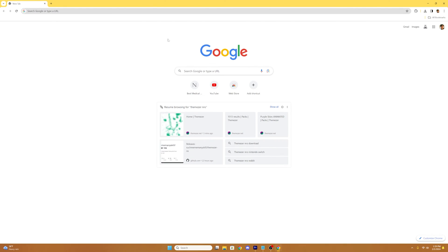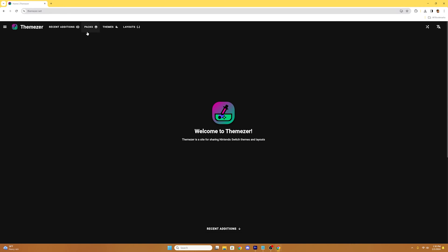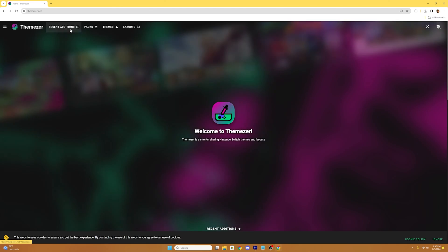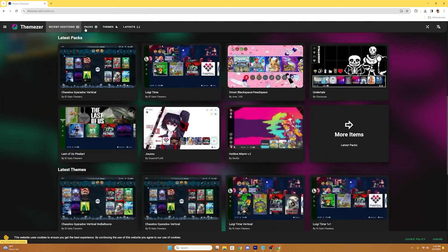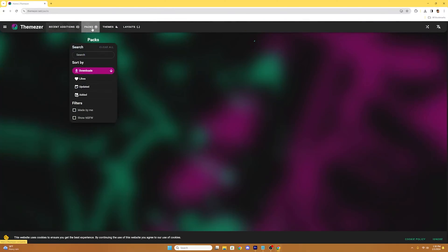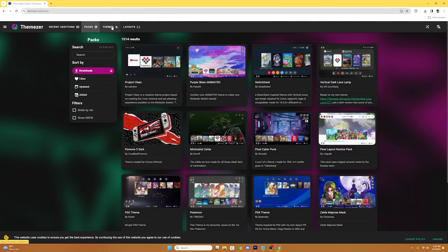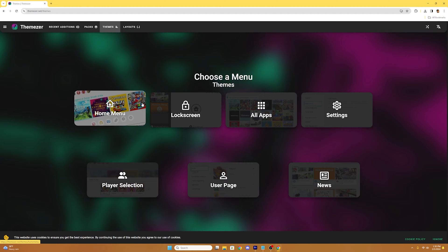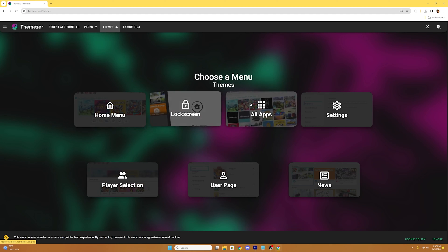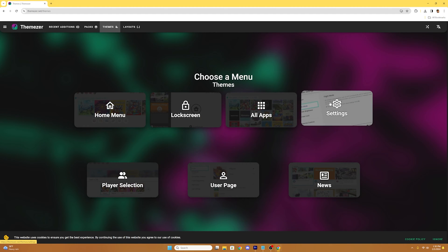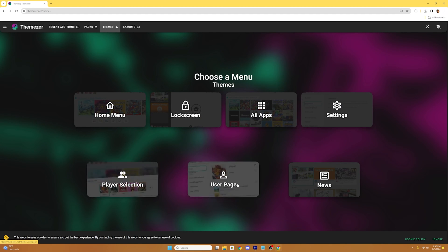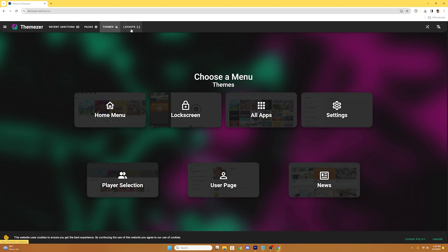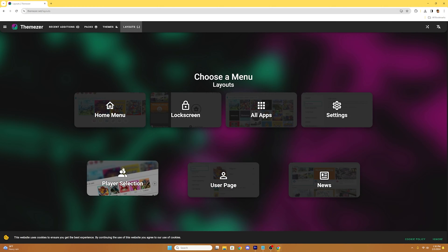Even though we have the themeser-nro on our SD card we could also access their website on our computer to download any themes while we're here. So let's go to themeser.net and download a theme pack. Once here at the top left we can see their recent additions, the type of theme packs they have, or individual themes for different sections of your Nintendo Switch. So if you want to make your own pack you can download individual themes for your home menu, lock screen, apps, settings, etc. Then they also have a layout section but I'm not too familiar with that to be honest.